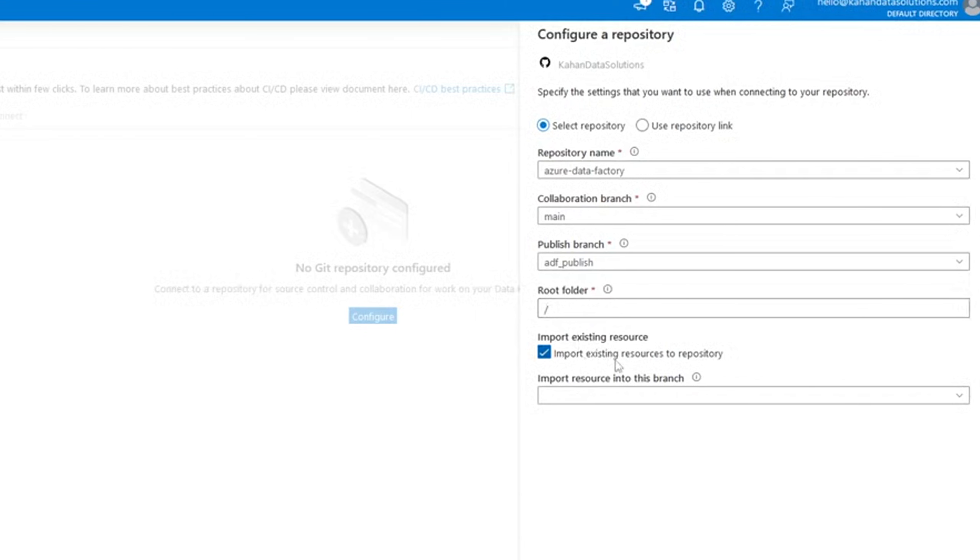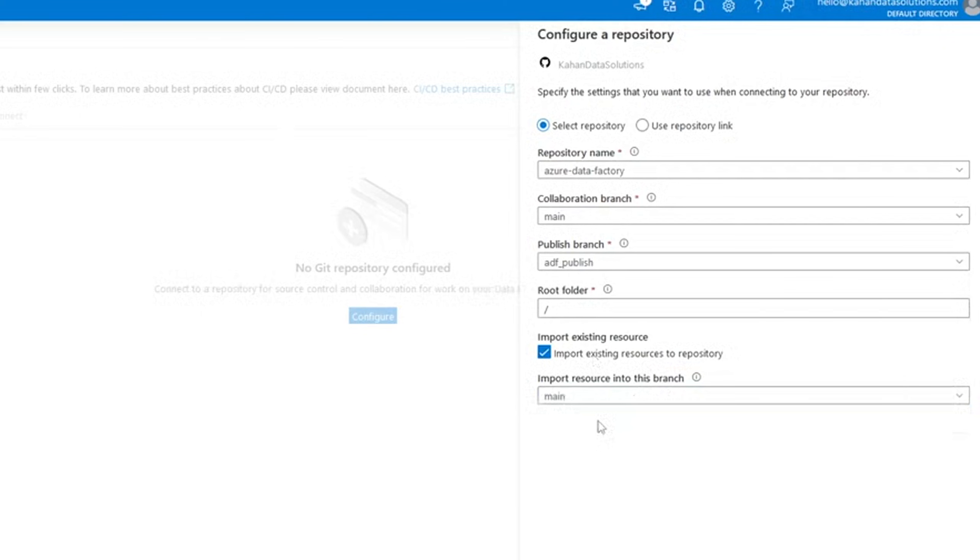We will import existing resources to the repository. Everything that we have will import. And where do we want to import it? We'll say main. Just put it all there.